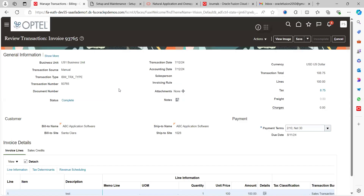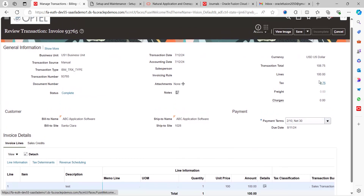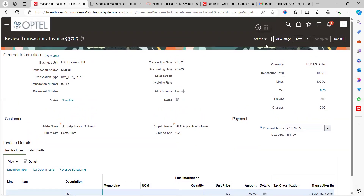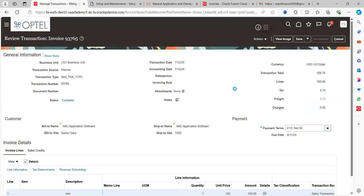This is one of the transactions I have already created in the Accounts Receivable module. Here you can notice the invoice number and the invoice total value. Earlier I ran the 'Create Accounting' program — I ran 'Post to Ledger' and also viewed the accounting.